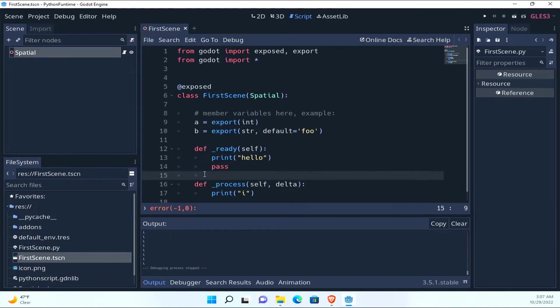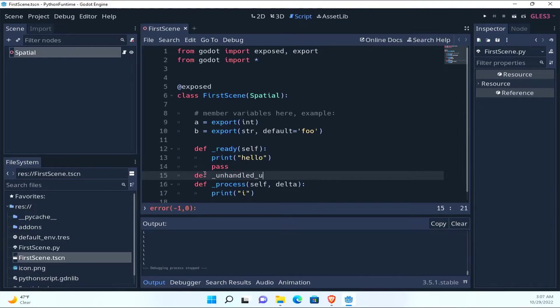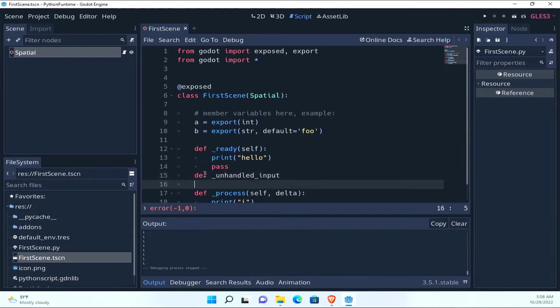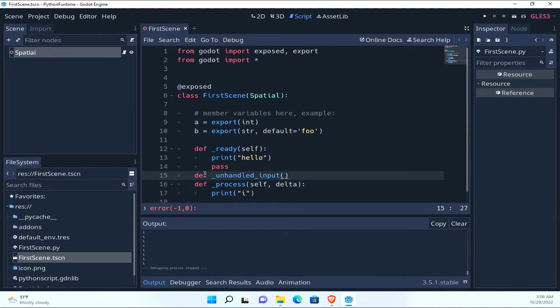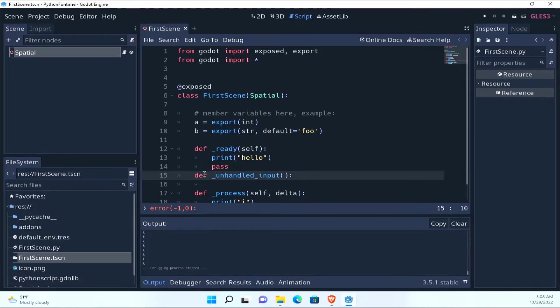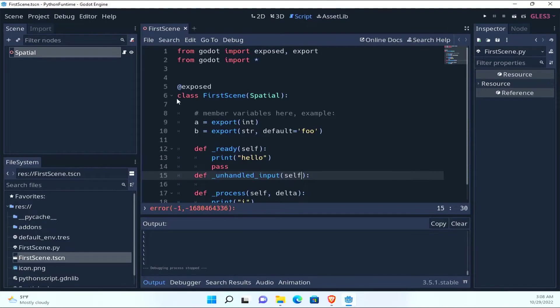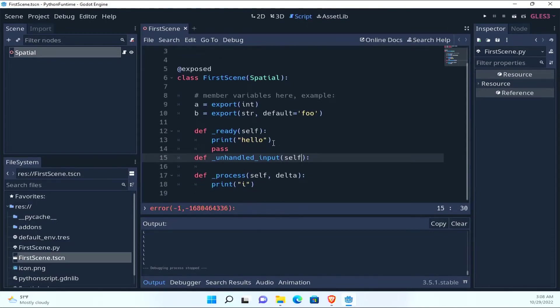So yeah, you have access to that, and obviously you can just do def unhandled input. You always have to pass in self I think, because this is a class. Yeah, basically because this is a class, so whenever you're creating a function, you're going to be passing in that.